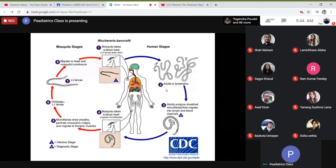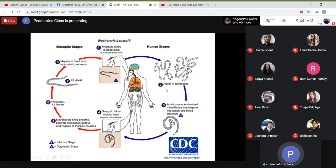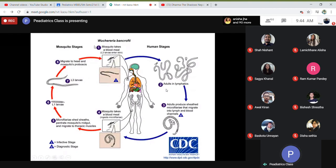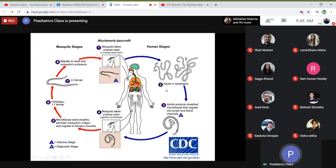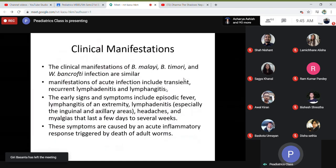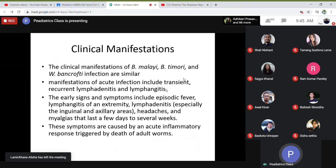When a mosquito bites again and ingests microfilariae, they penetrate the mosquito mid-gut and migrate to the thoracic muscles. Three larval stages pass before migration to the head and proboscis. The life cycle has two stages: mosquito stage and human stage. Clinical manifestations of all three species are similar. Manifestations of acute infection include transient, recurrent lymphadenitis and lymphangitis, fever, tender and painful lymph nodes, and visible streaks of inflamed lymphatic vessels.